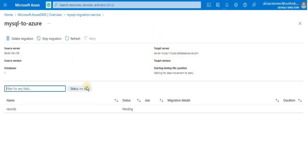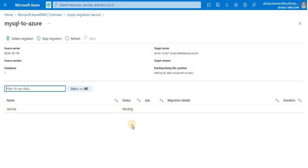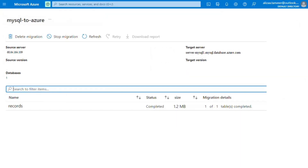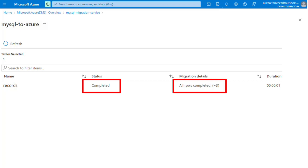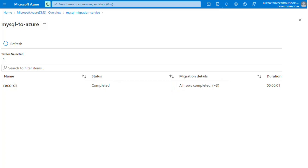The migration is going to take some time. After some time, refresh the migration activity and see the status change from 'Pending' to 'Complete'. Here you can see that our migration has been completed — the status has changed to 'Completed' and the migration detail shows that all rows have been completed.